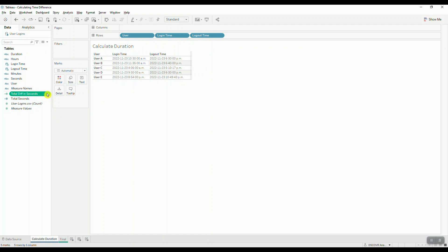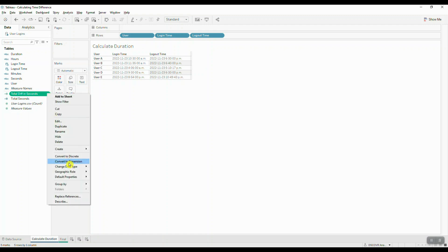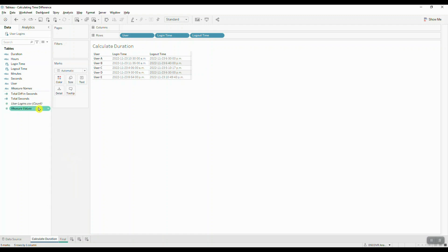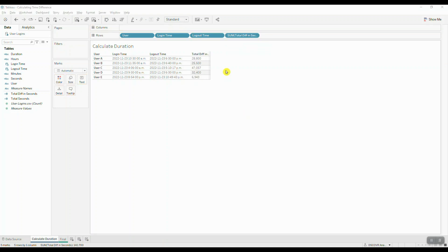Let's change this continuous field to discrete and bring it into the view. Now that we've calculated the total number of seconds difference, we're going to extract the hour part, save the remainder, and convert it to minutes and seconds.